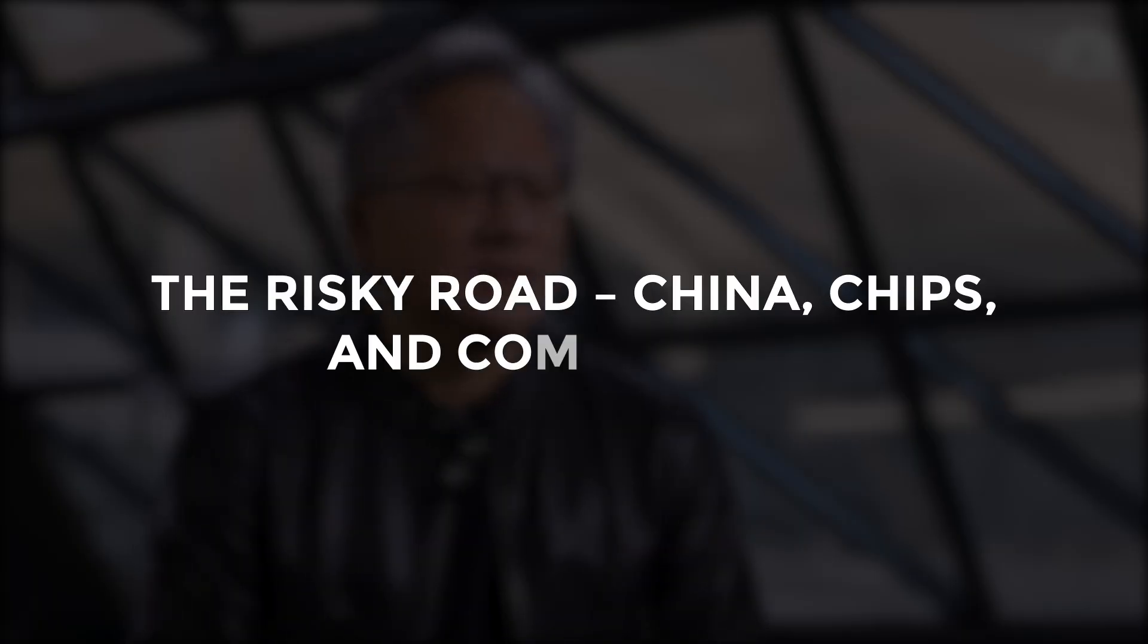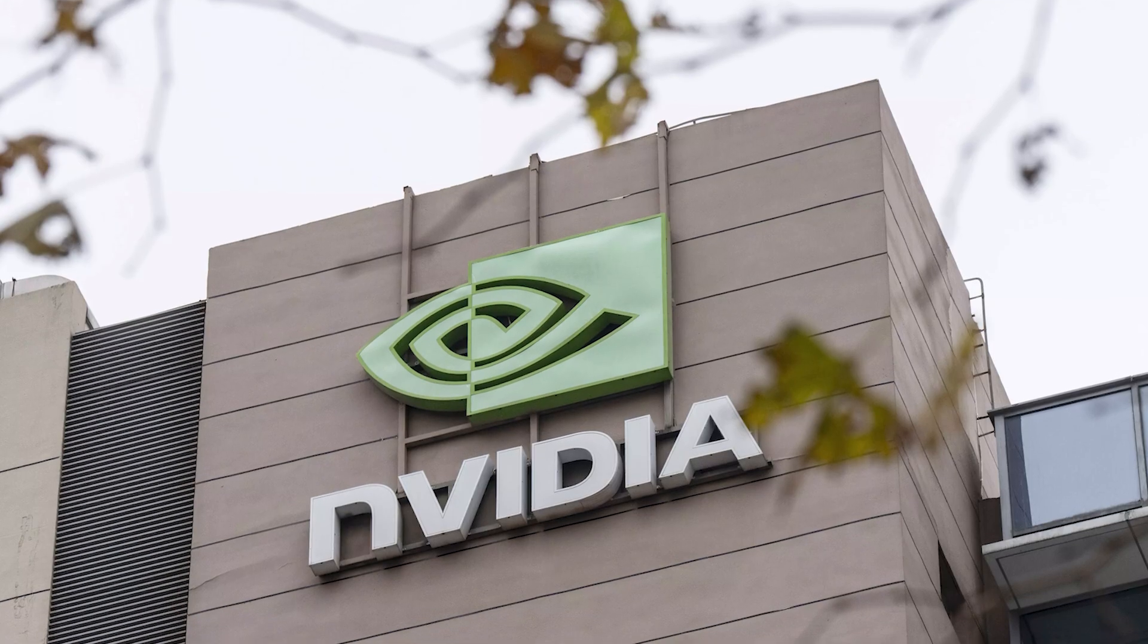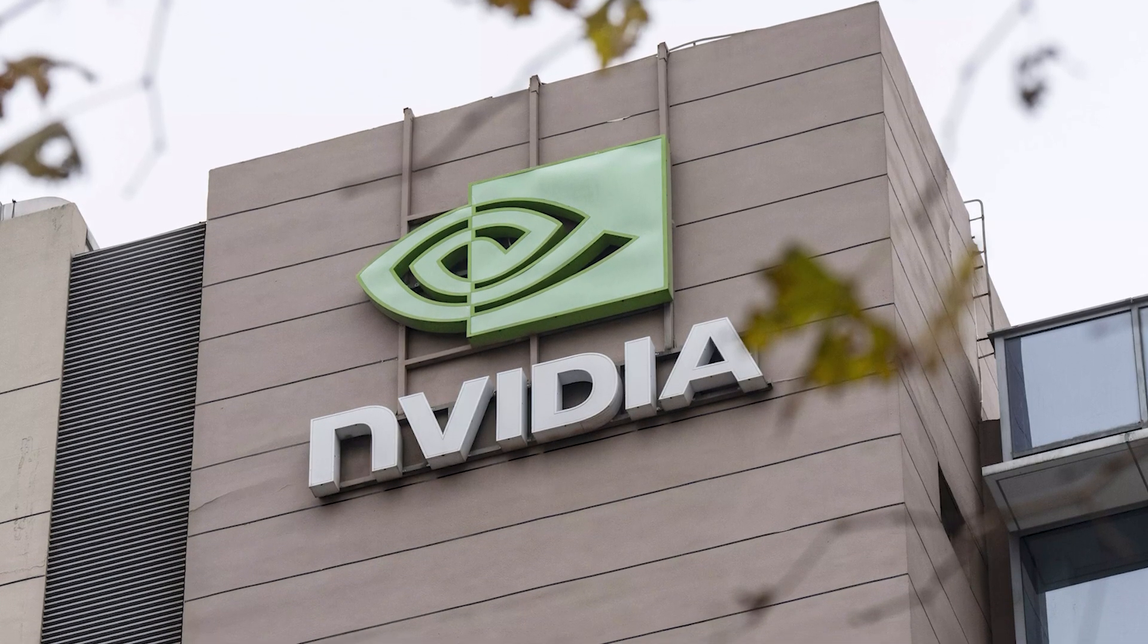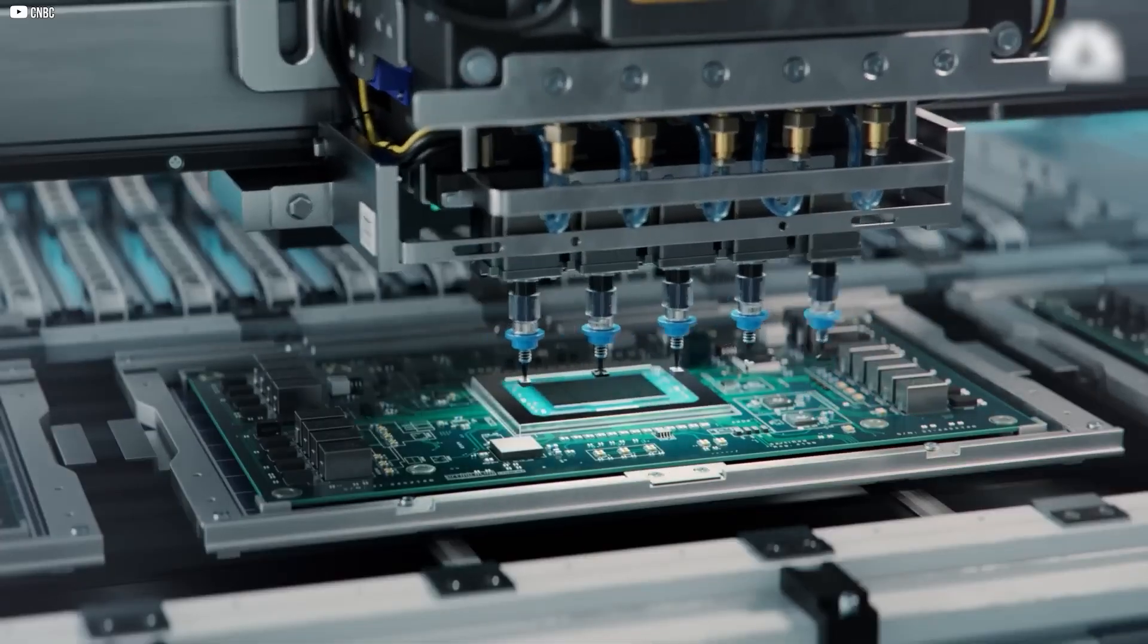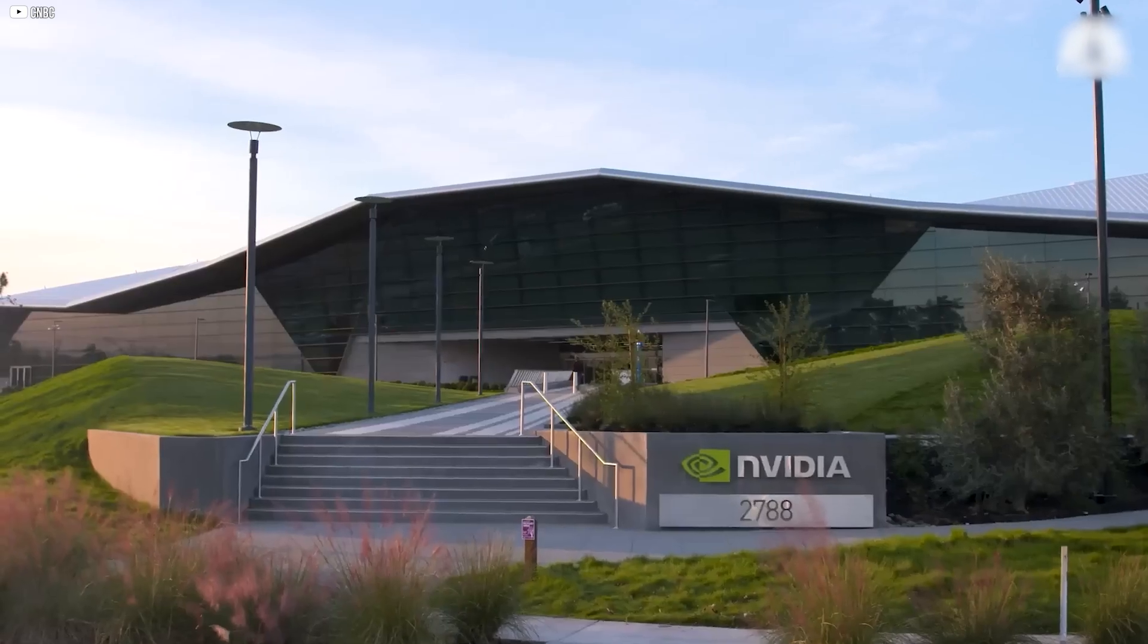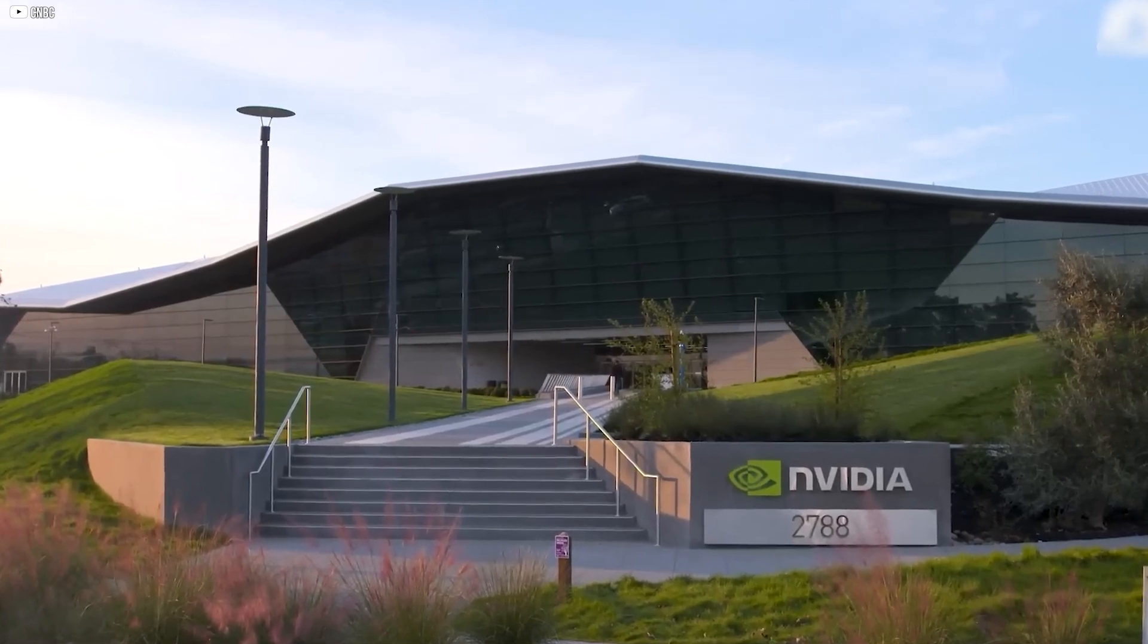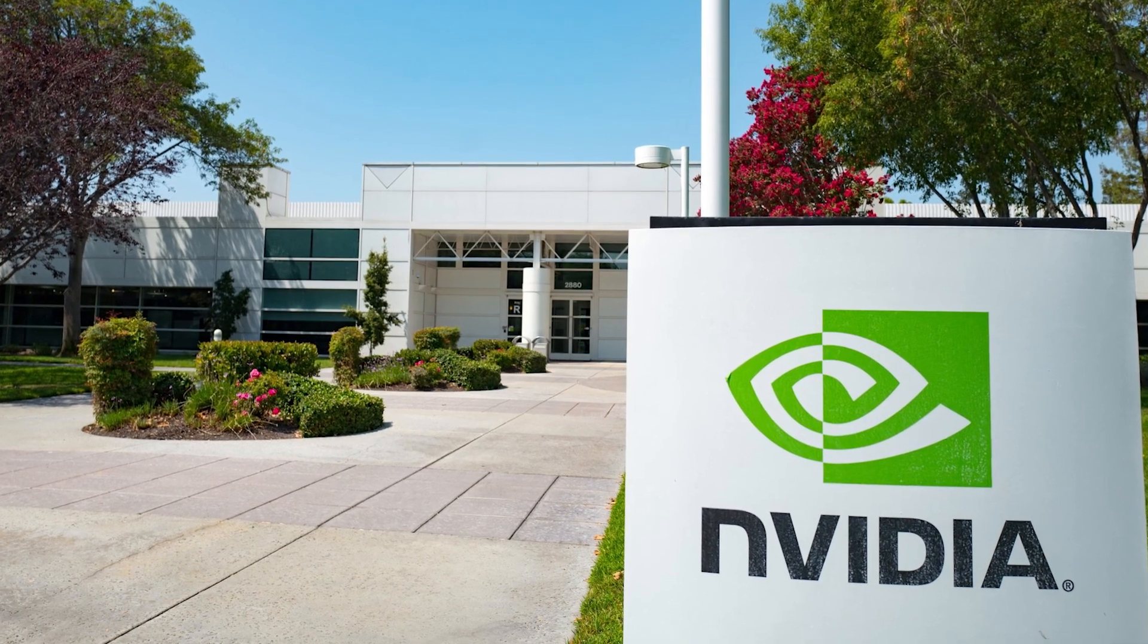The risky road. China, chips, and competition. NVIDIA may be riding high, but its position is far from invincible. For all its technological dominance, the company faces serious geopolitical and competitive risks that could shake its foundations.